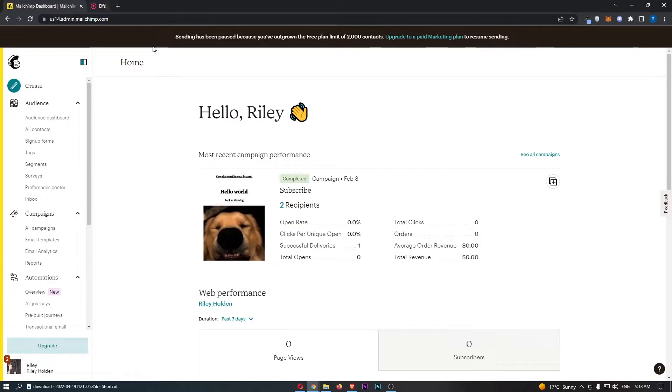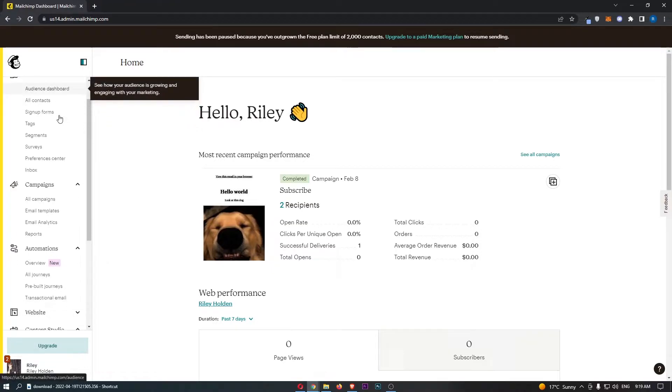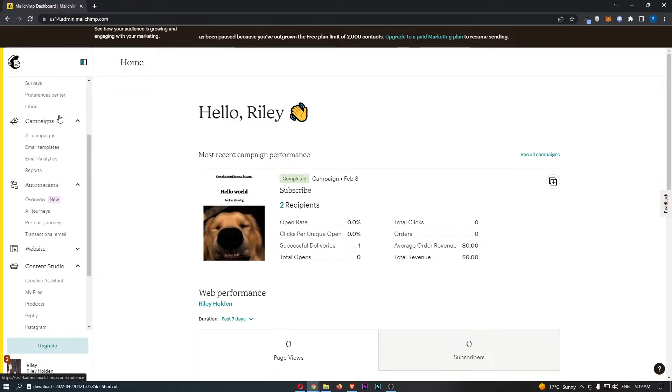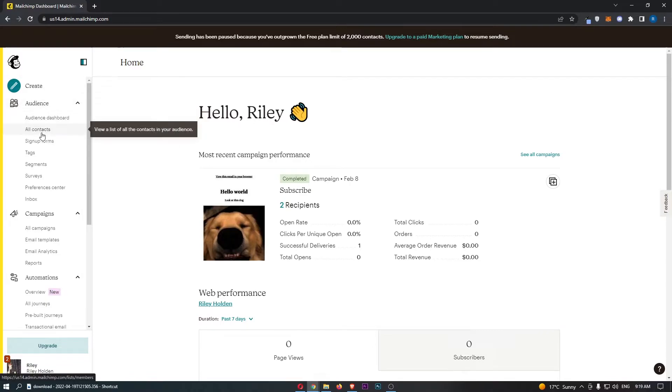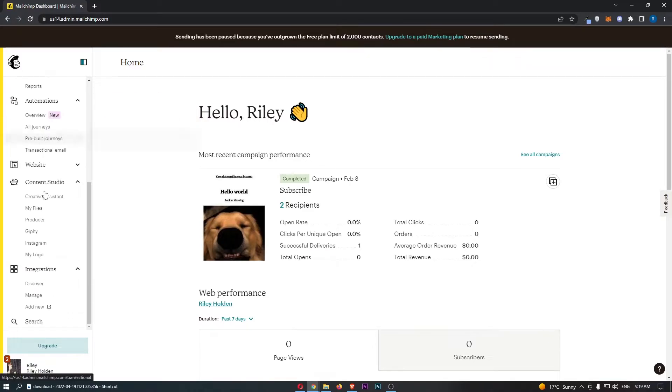Okay, so to do this all you need to do is log into your MailChimp account, and once you have logged in, just come to this menu on the left-hand side and scroll all the way down to integrations.